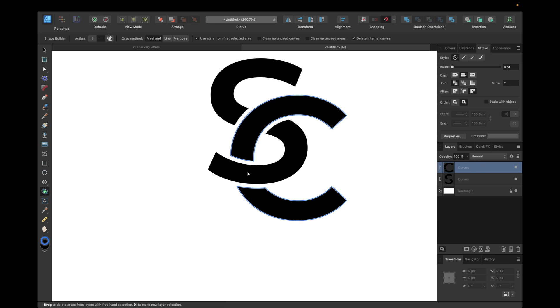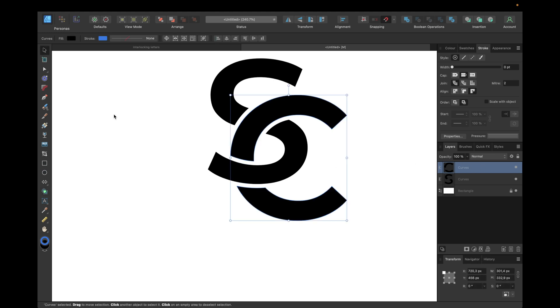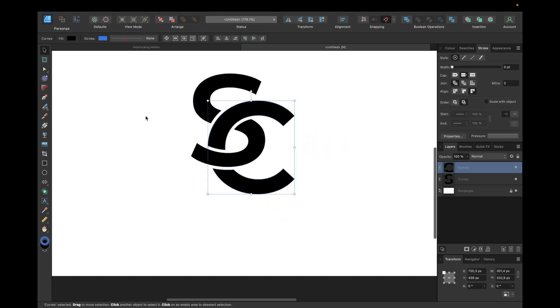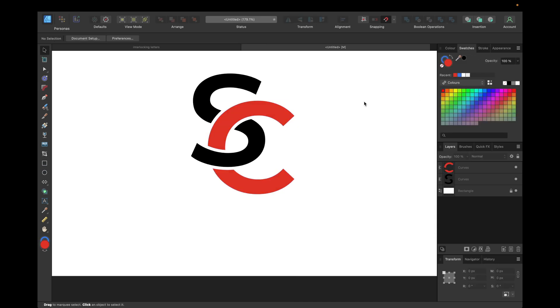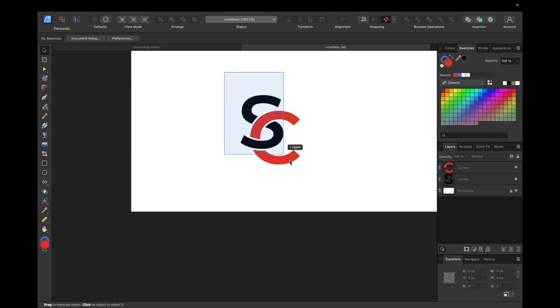Now we are finished with our basic interlocking effect. We can now change the colors if you want to, of the C for example. We could give some red tone.